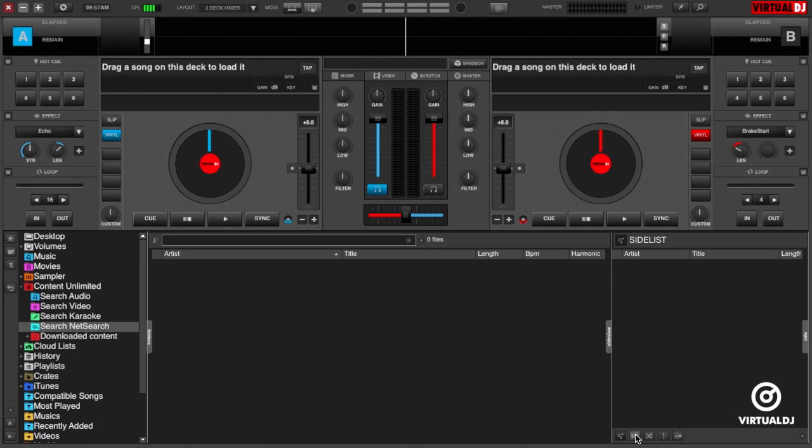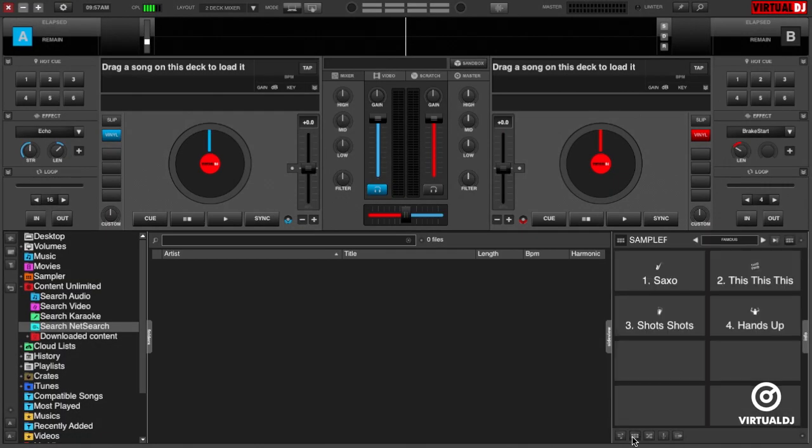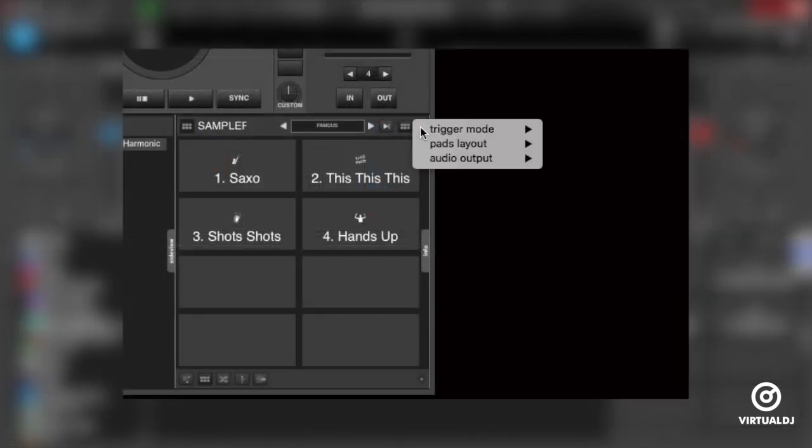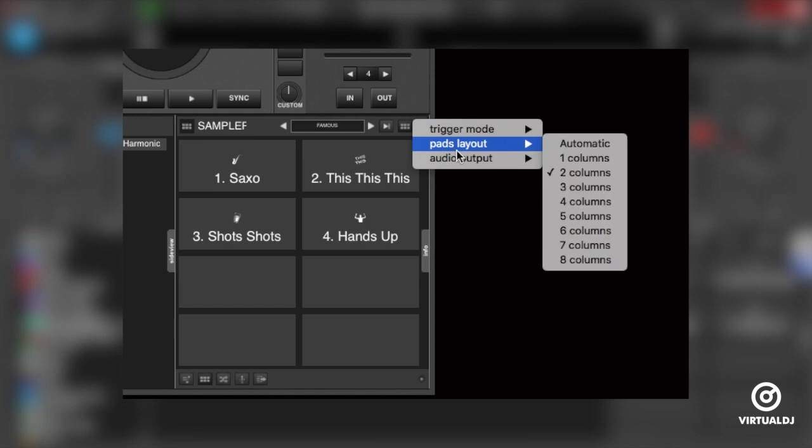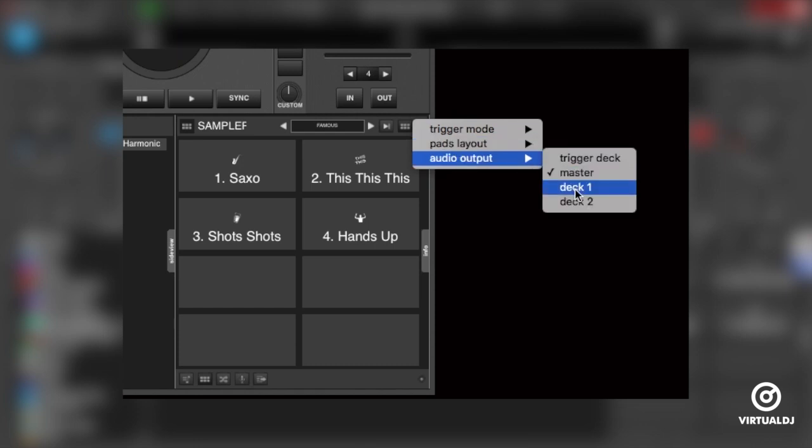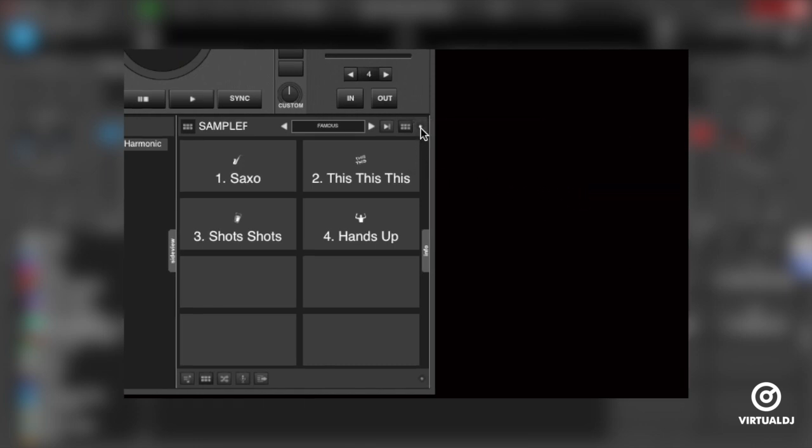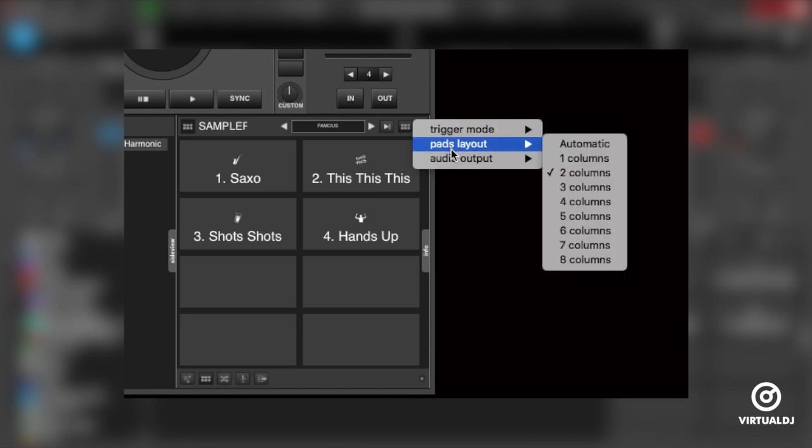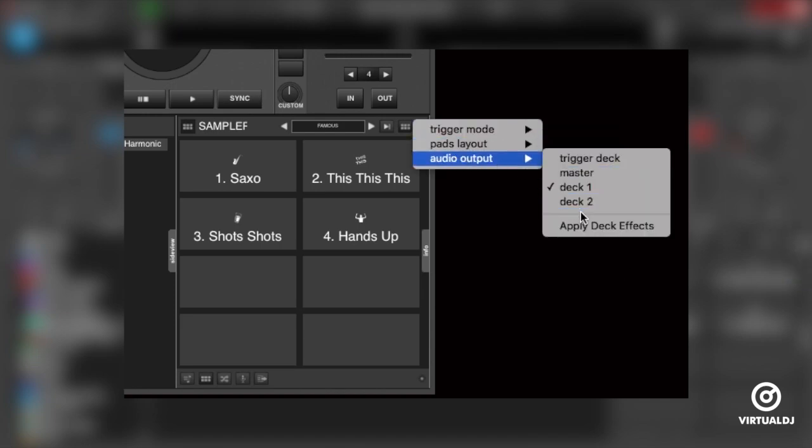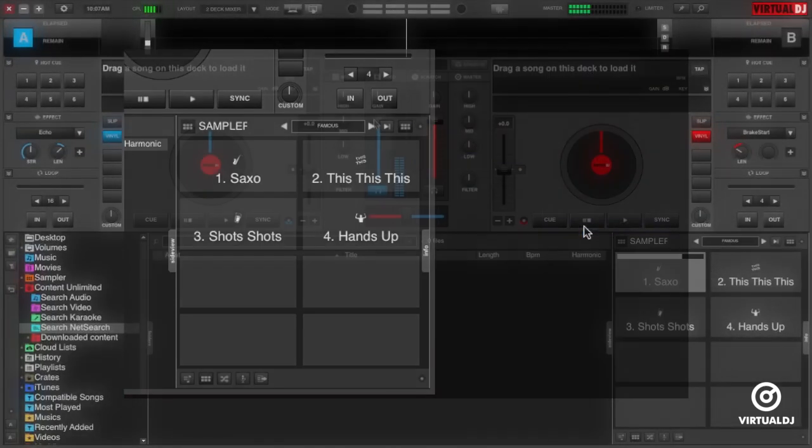Here's how to do it. In the side view area, click on the sampler button to show the sampler. Then click on the radio button to show the sampler options menu. Now highlight audio output and select the deck that you wish to assign the sampler audio to. Here we'll select deck 1. Now go back to the sampler options menu and select apply deck effects.